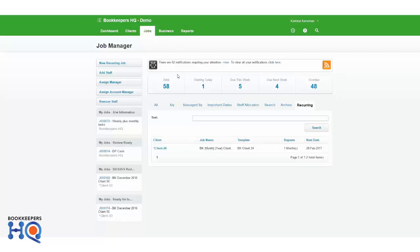So I've set up a recurring job here for my client using a bookkeeping name and a template, BK for bookkeeping, client number 24. It's repeating every month and the next date is the 28th of February 2017.